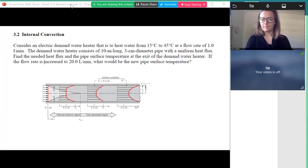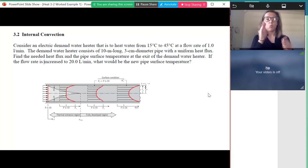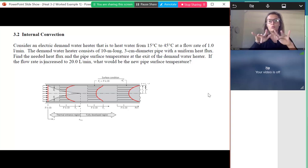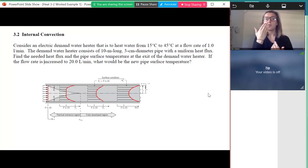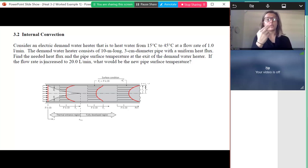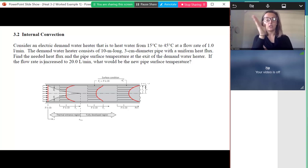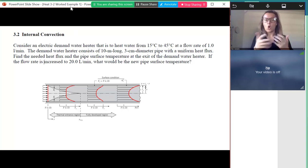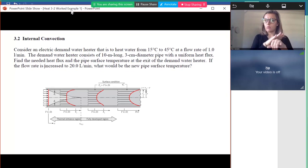Thanks everyone for coming. On these Thursday lectures we'll keep going through the same problems that are already uploaded online. I'll start with problem number one in the packet.